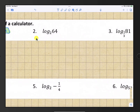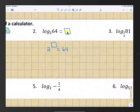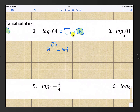Question number 2: what is log base 2 of 64? It's equal to some number such that 2 raised to that number is equal to 64. We know that 2 to the 6th power is 64, so the answer is 6.